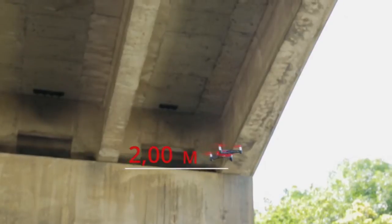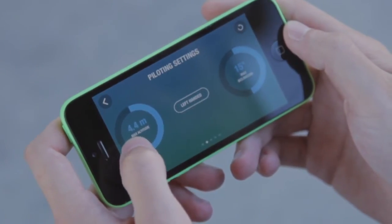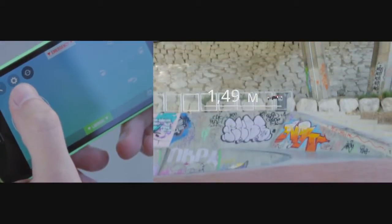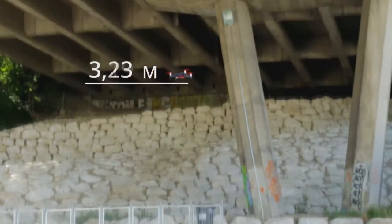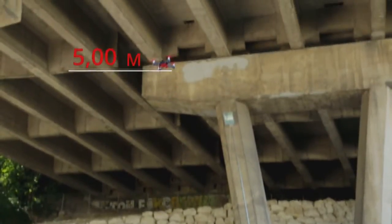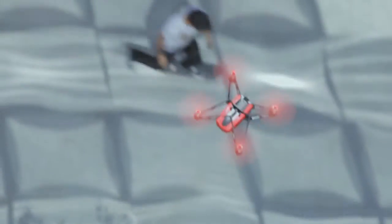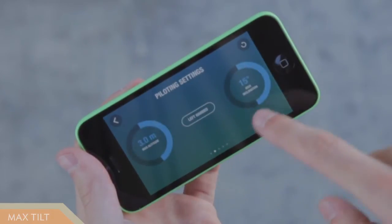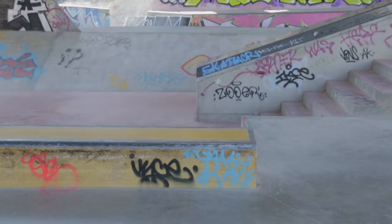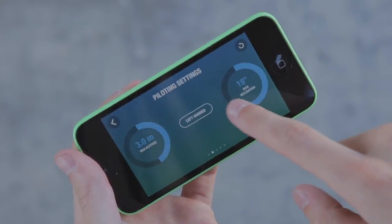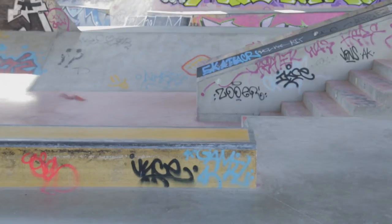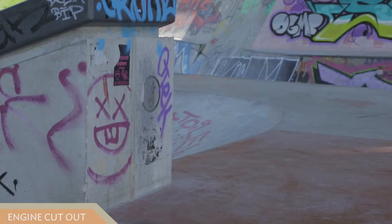In the settings menu there is also a max tilt option that lets you set the maximum angle of inclination for the Rolling Spider. This setting affects the acceleration — the higher you set the inclination or tilt, the faster the Rolling Spider speed will be.